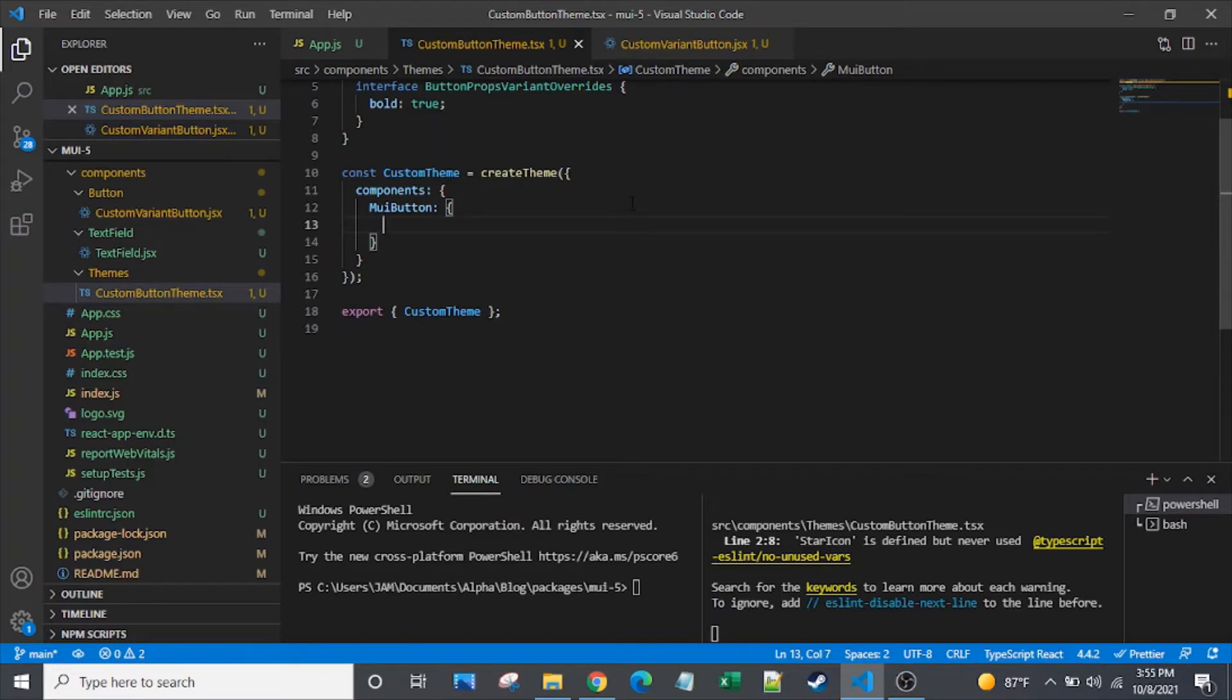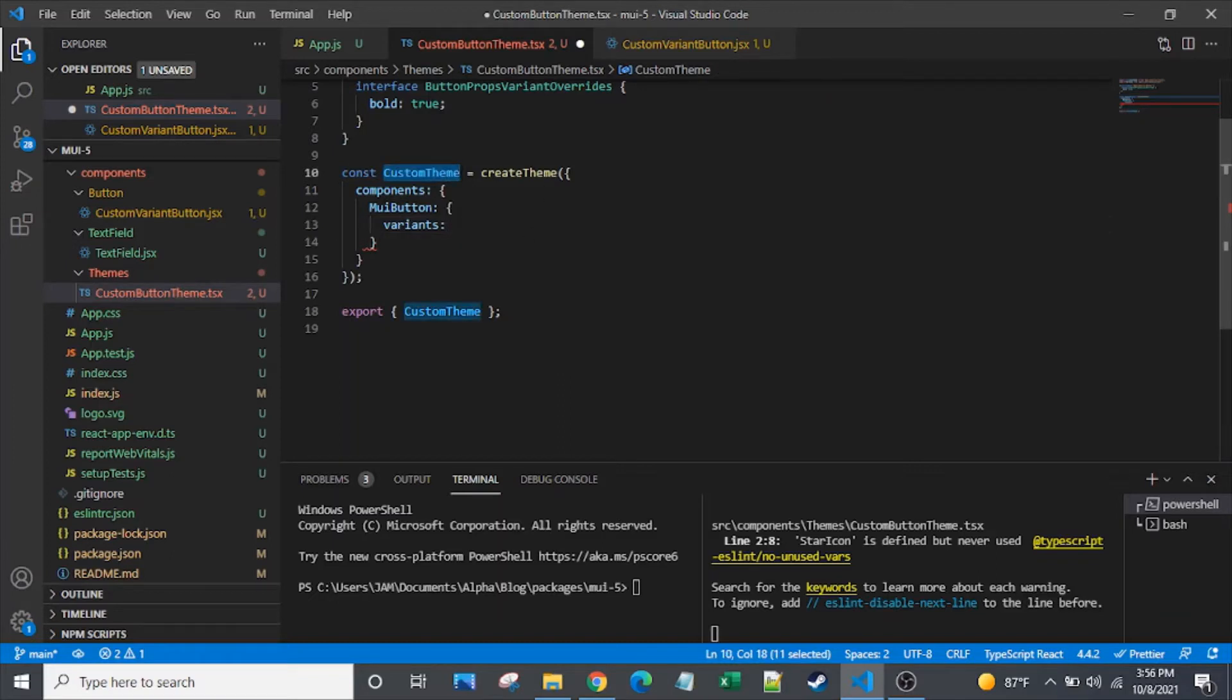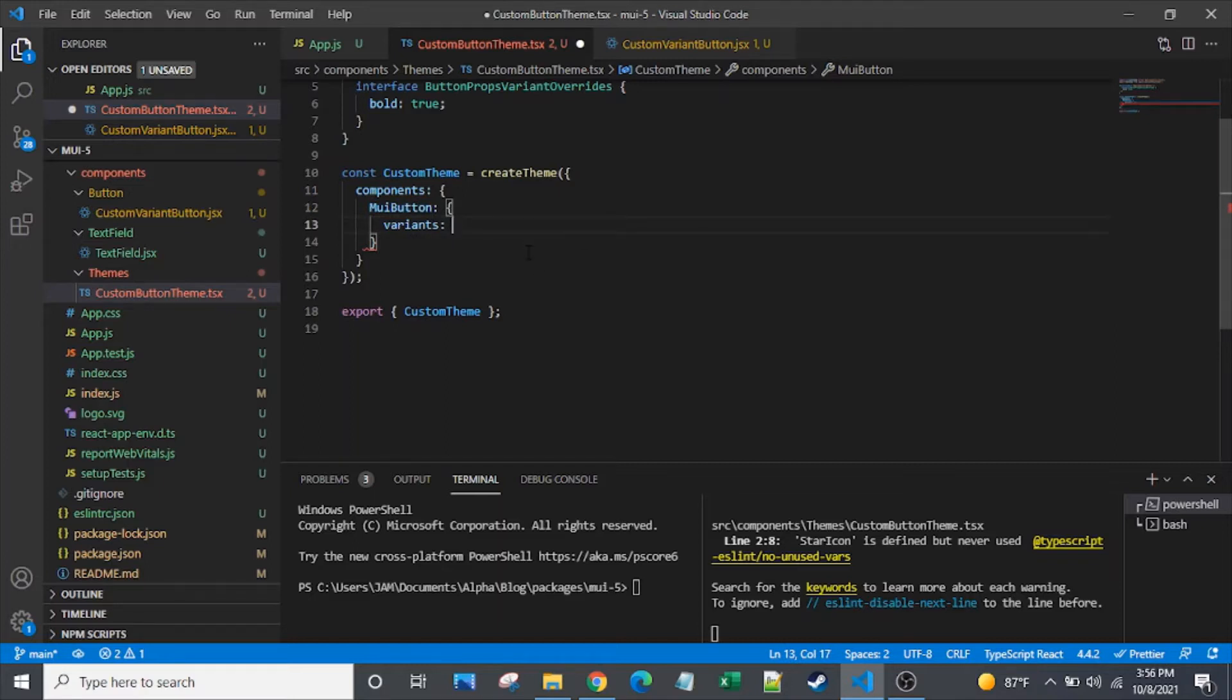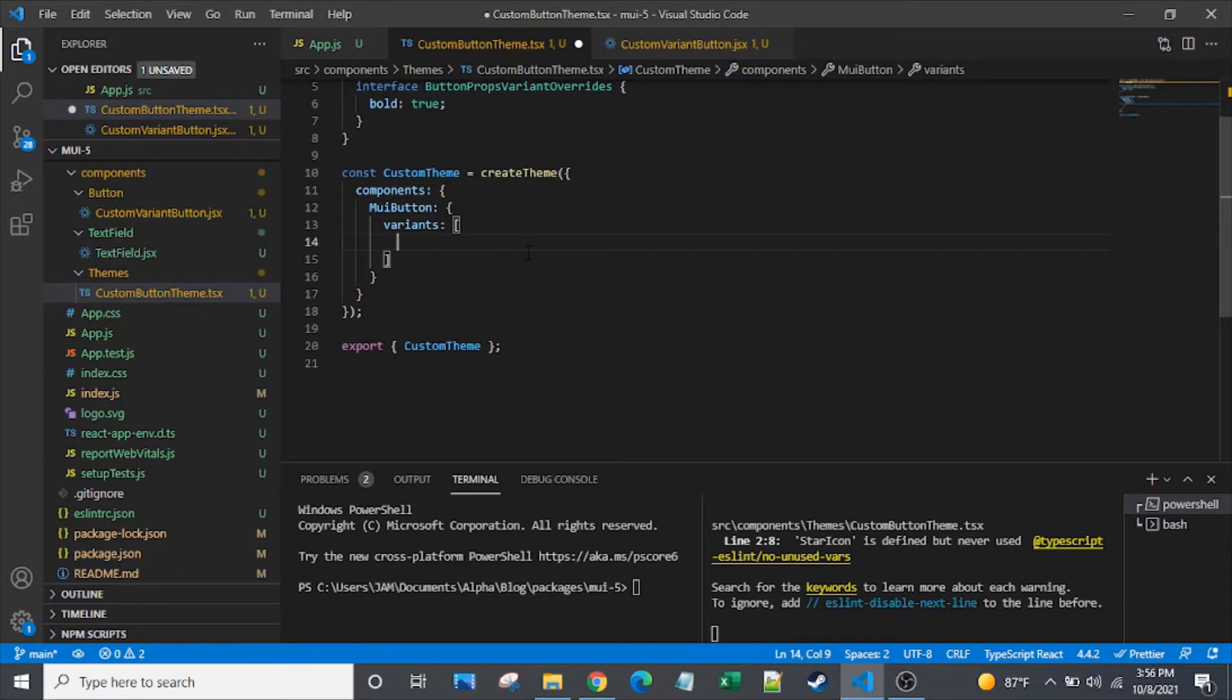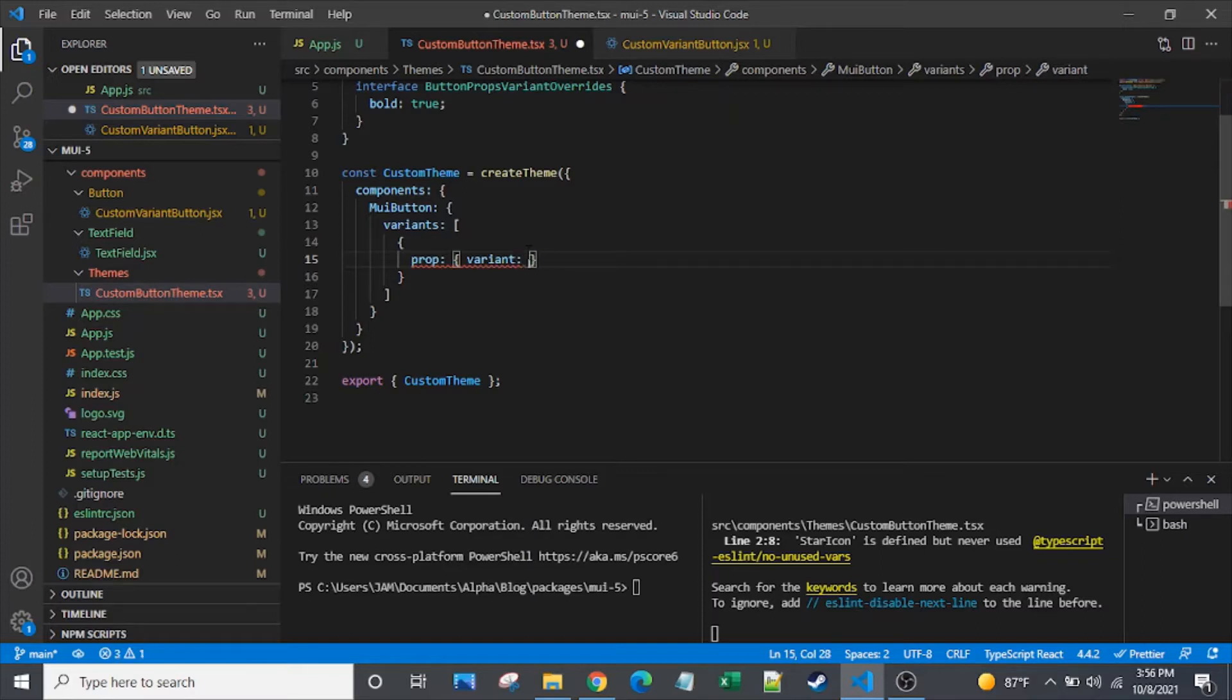So here we go with our variant. I really like this new syntax for MUI 5 variants and default props. And overrides also would be included under this. If you create a custom theme, the syntax is now components. And then whatever component that you are trying to override or set a variant on, that's the syntax right here. And then within that is overrides or variants or default props. So here we go with variants, and it's an array because you can create multiple variants.